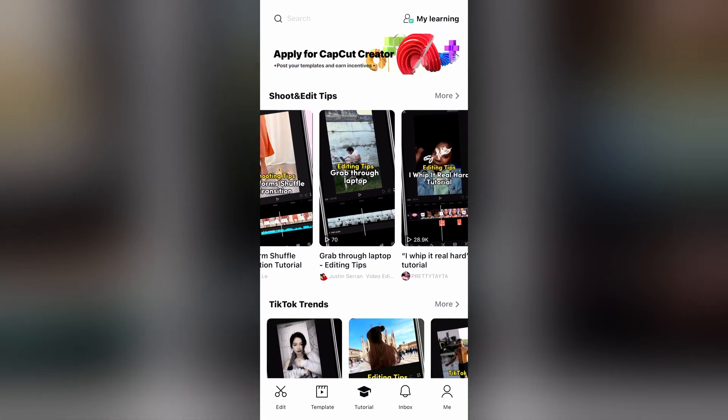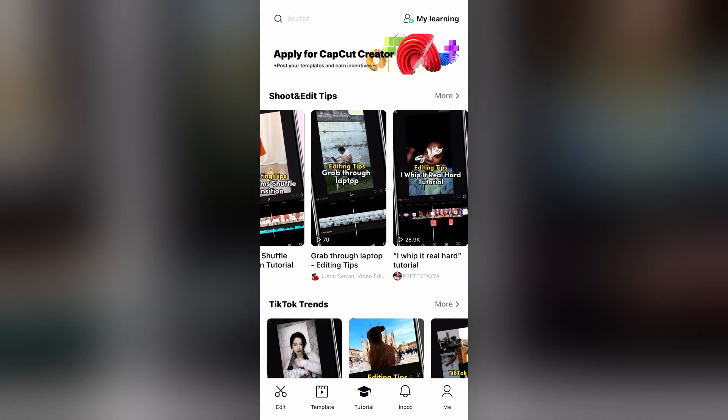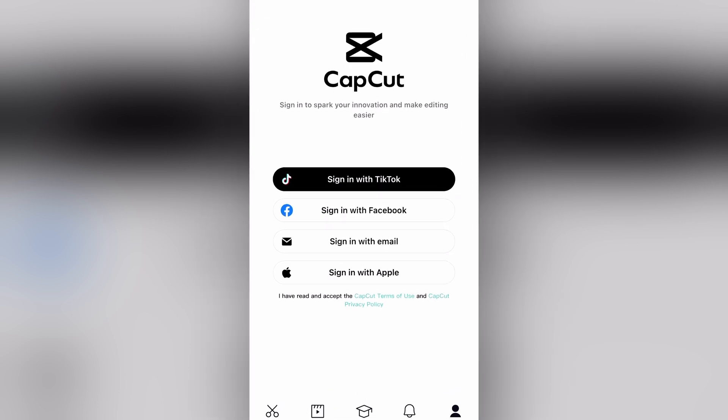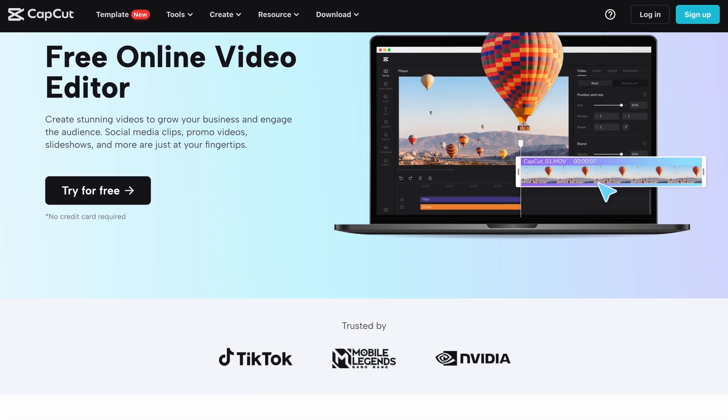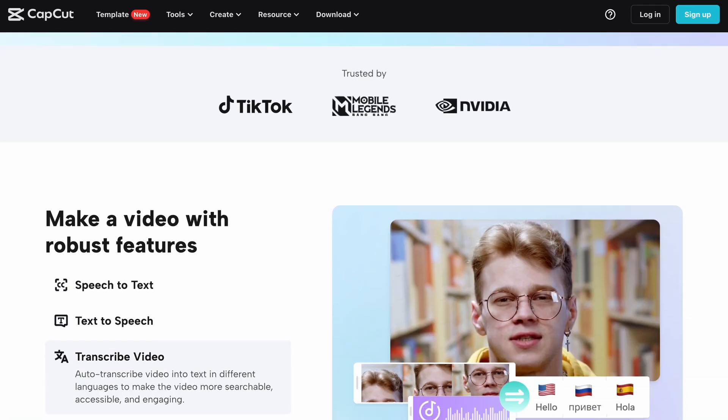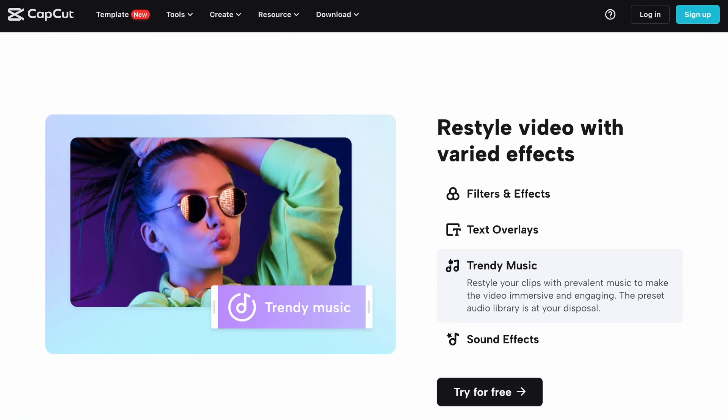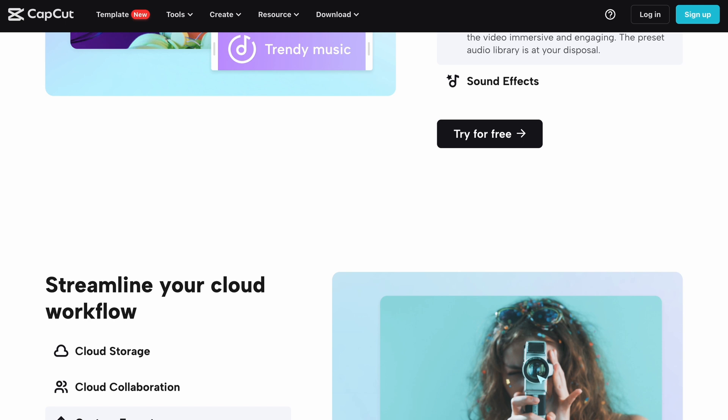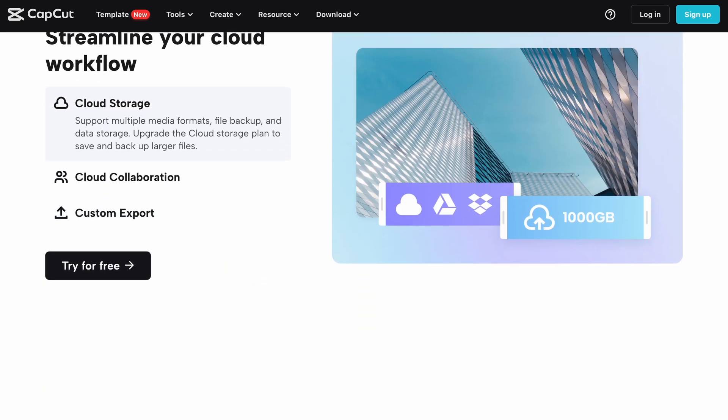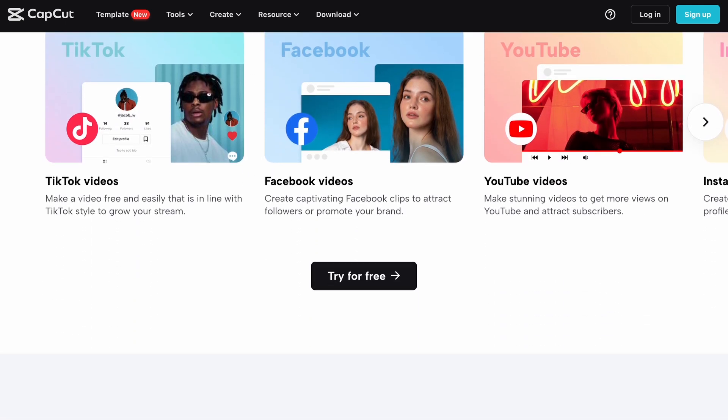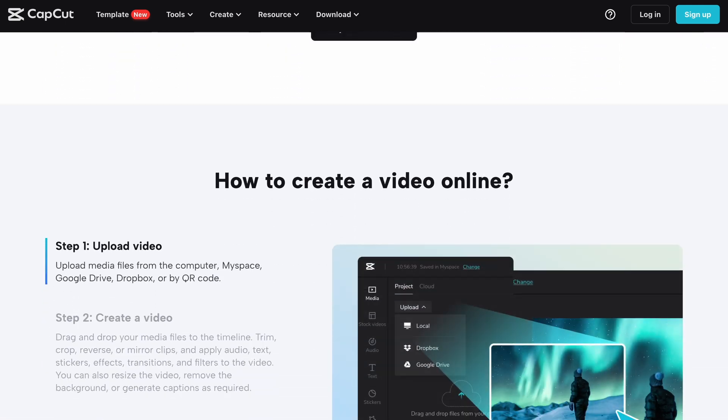Nothing much to say for the mobile UI on CapCut, it's pretty standard, but I do like it. Moving on to CapCut's web-based editor, which is pretty good as well. Honestly, it follows the same design as most web editors, such as Canva and a few others.